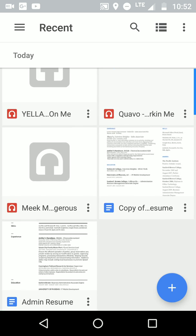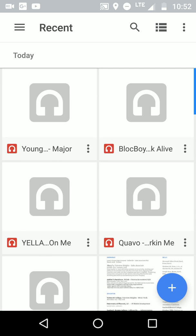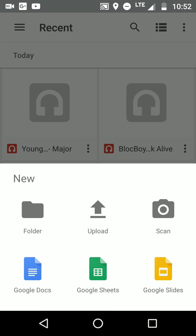So yeah, when you want to upload something, basically you can hit the plus button. You can hit upload, or you can add a new folder. You can scan, take a picture of a receipt or document.